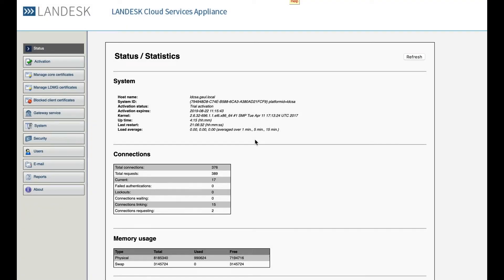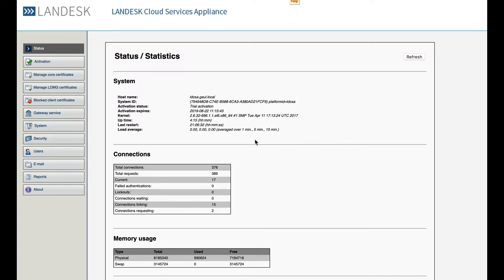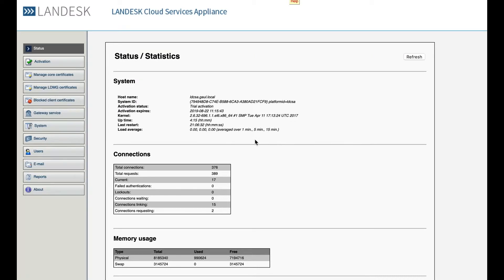There are three main types of certificates being used by the cloud appliance. These are core certificates, the actual appliance certificate which includes a third-party certificate to secure communications between your devices, the outside world, your core server and your CSA.